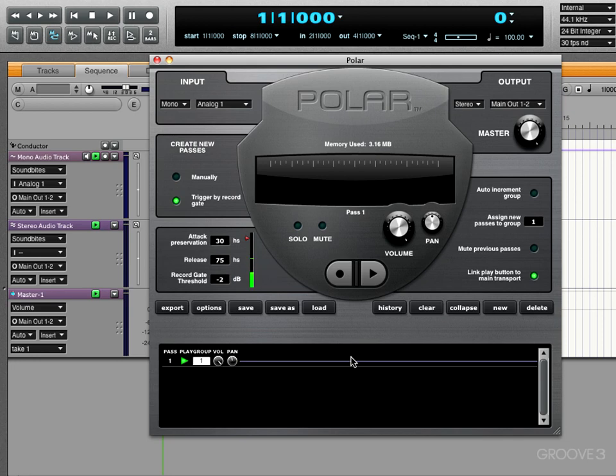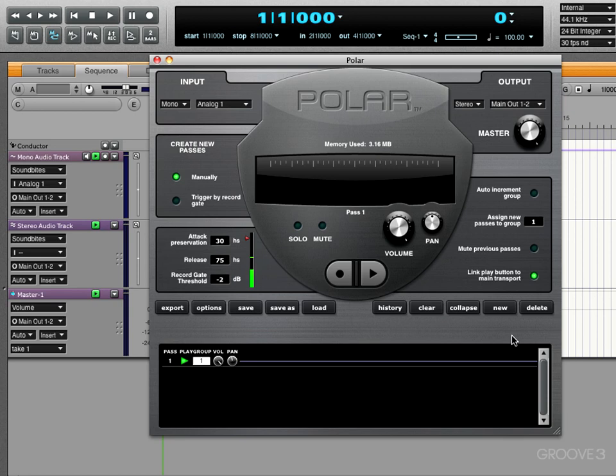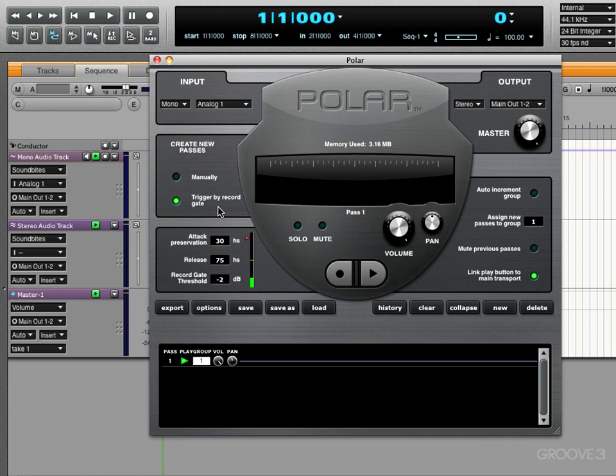Now, there are two ways to record into Polar. We can do it manually or based on the trigger gate. If we go manually, basically we're going to record and we have to actually create a new pass and hit record and do it manually to create new passes each time. But if we want to loop record and create new passes each time, we can use this trigger by record gate. This records whenever the gate is triggered, and we use this for creating new passes on the fly if you're not sitting at your keyboard.